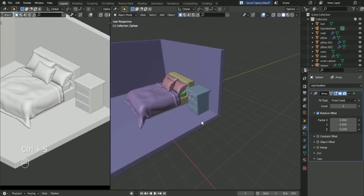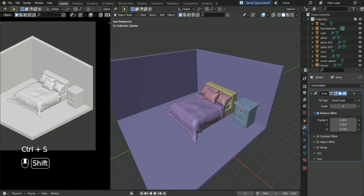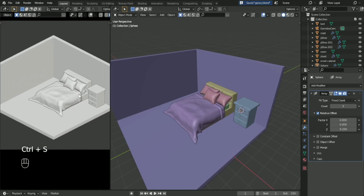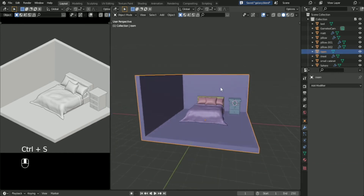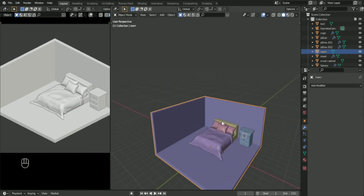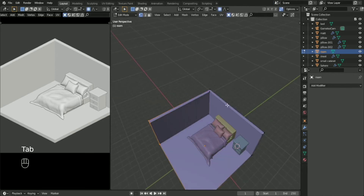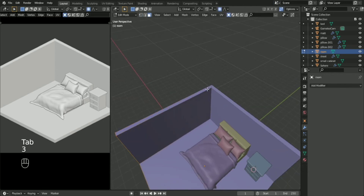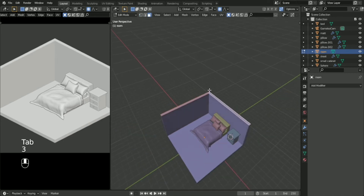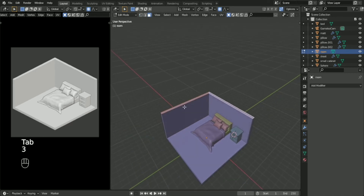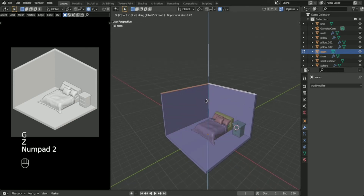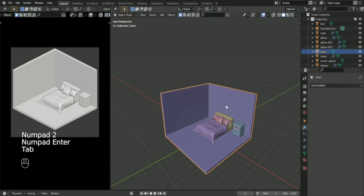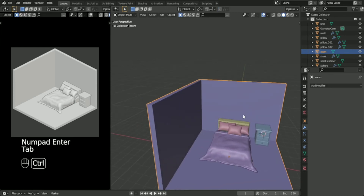We are done with the simple cabinet. For the next part we are going to make windows for our room, but first we are going to adjust the height of the room. In Edit Mode, select the faces on the top part and press G to move it on the Z-axis by 2.